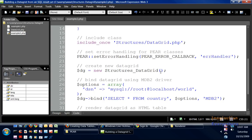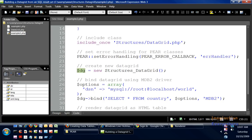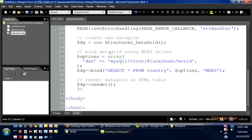We use DG as a variable to create a new Structures_DataGrid. You can use any kind of variable that you want - FG, blue, red, whatever - as long as that dollar sign is ahead of it. So we created a new Structures_DataGrid, and then we're gonna bind the data grid using the MDB2 driver.